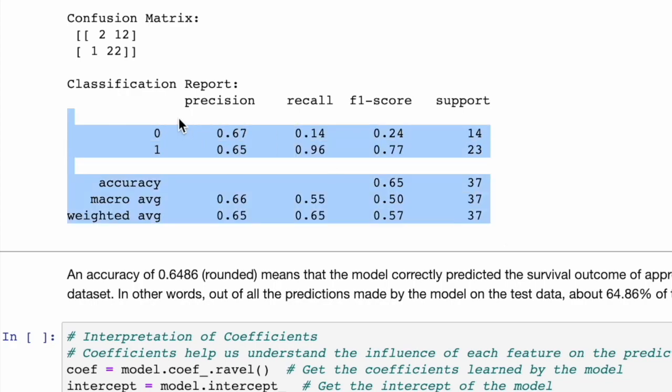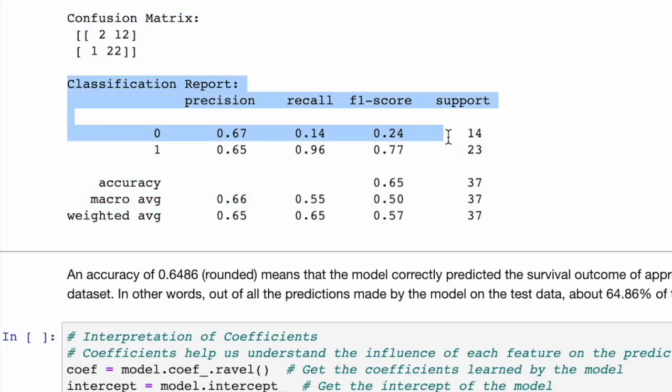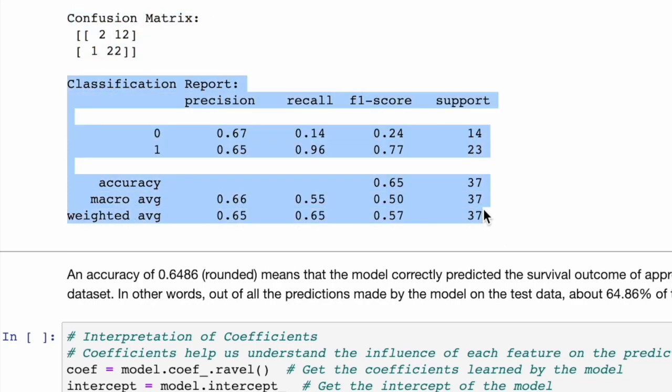This is evaluating our binary classification model's performance on the dataset. Precision is the model's accuracy of positive predictions. The model's positive predictions are accurate 67% of the time for class 0, and 65% for class 1. This indicates that when it's predicted class 0, it's often correct, and for class 1 as well.